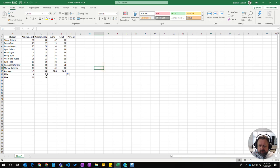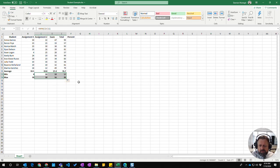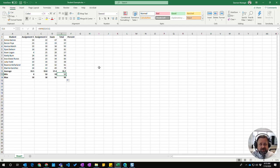You can also do multiple. If I select both of these, the min and max formulas, and use the corner and drag across, it will copy all of them across. So that's the easy way of copying formulas which have cell references in them.